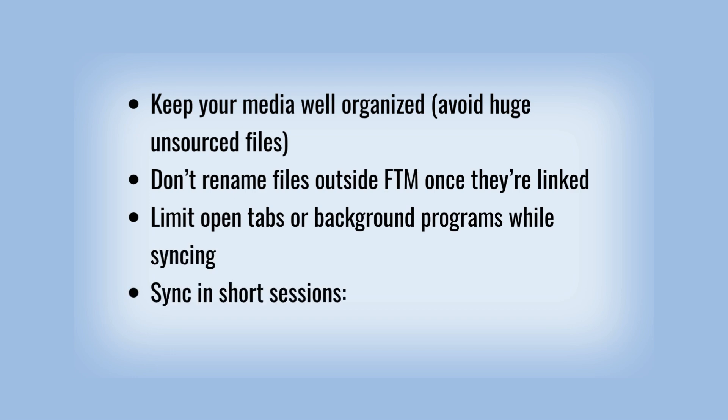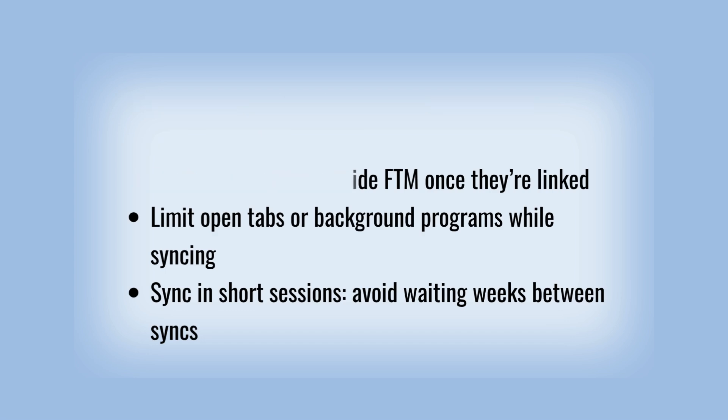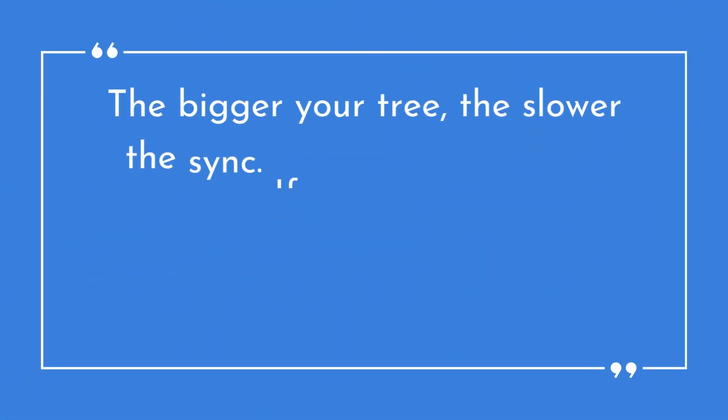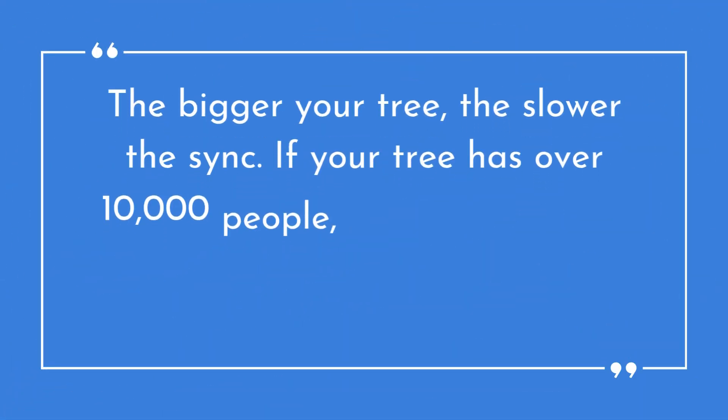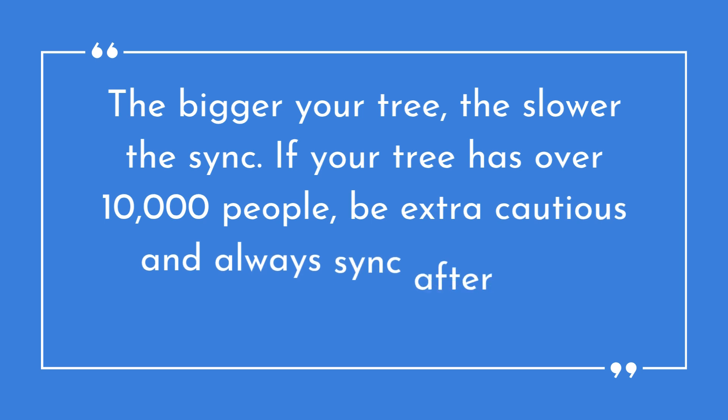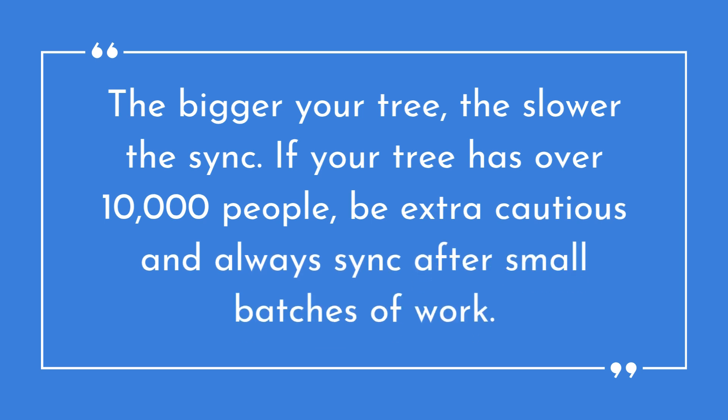Sync in short sessions. Avoid waiting weeks between syncs. The bigger your tree, the slower the sync. If your tree has over 10,000 people, be extra cautious and always sync after small batches of work.